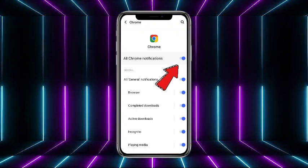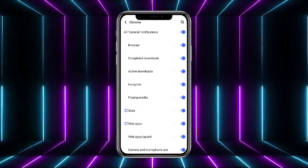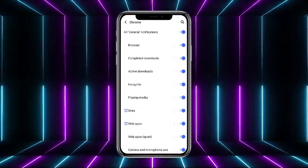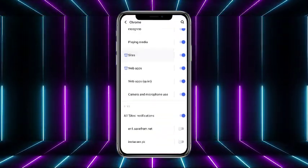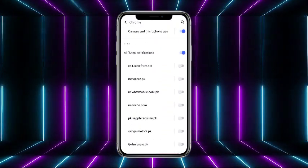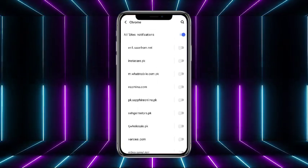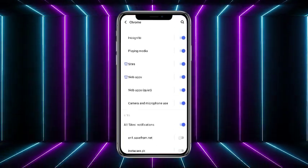And there are a lot of different options like all generated notifications, browser, completed downloads, active downloads. So you can personalize any of the downloads from here. There are a lot of different websites as well showing.